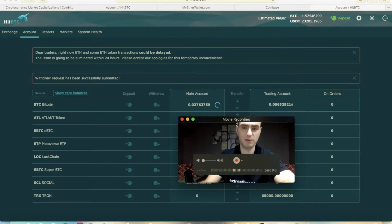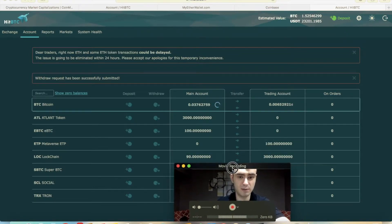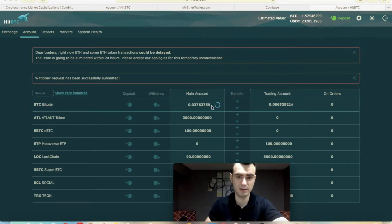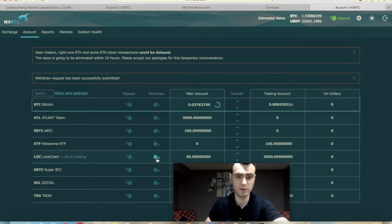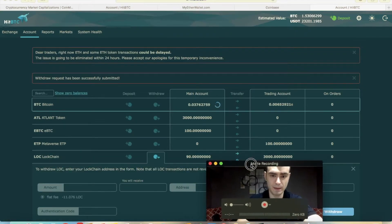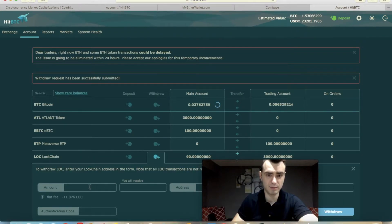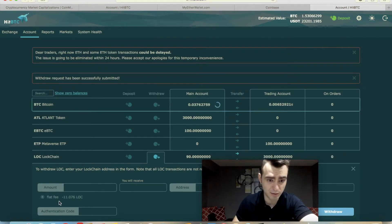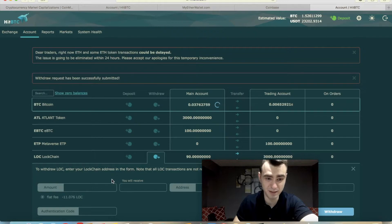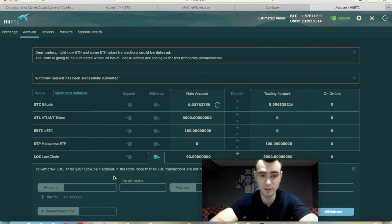Let me show you another one. Let's take Blockchain — for example, LOC. Click Withdraw, enter the amount, and the flat fee is 11 LOC. That's a big fee if you are withdrawing altcoins to a different wallet.